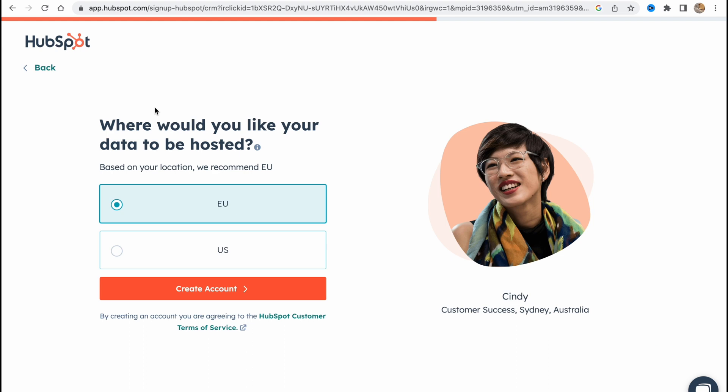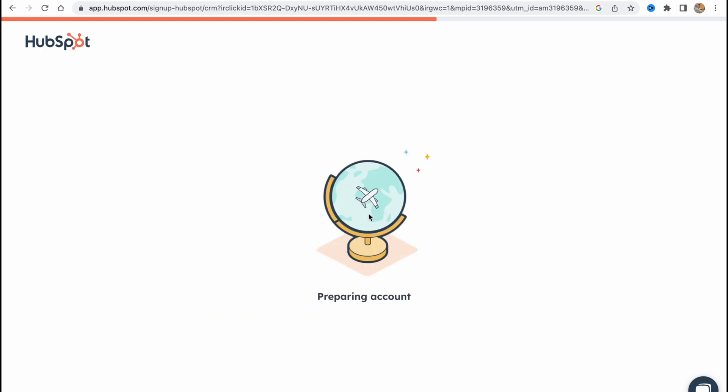So here we need to choose where would you like your data to be hosted. Based on your location we recommend EU, so you can choose the suitable location for you. Let it be EU. So yeah, Europe, preparing our account, and after that we'll go to our home page.